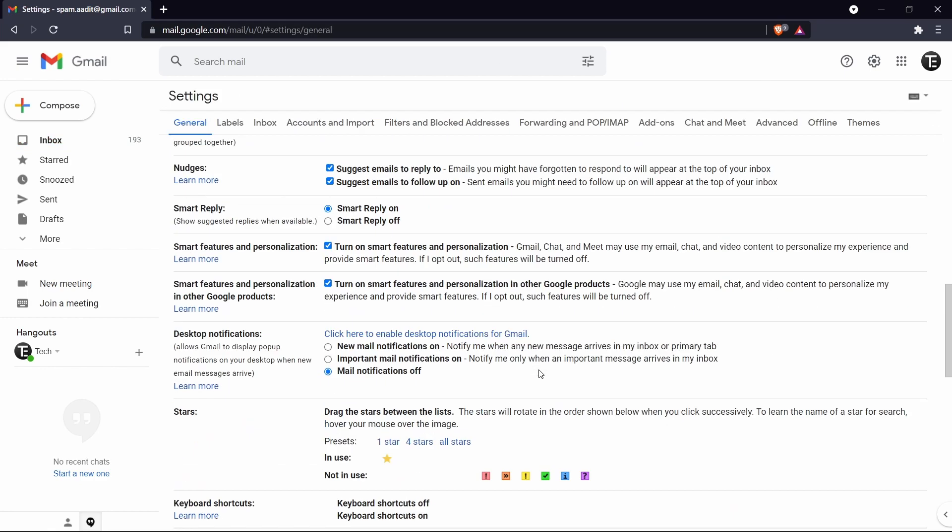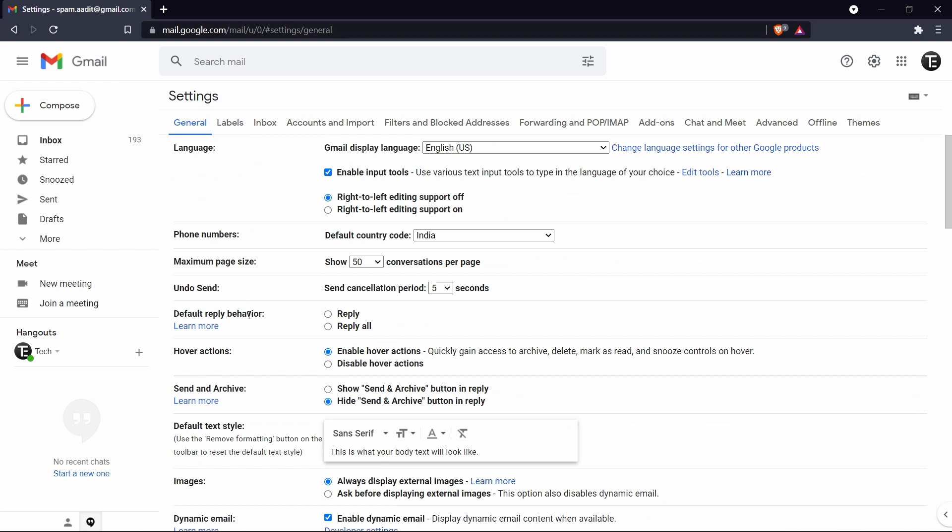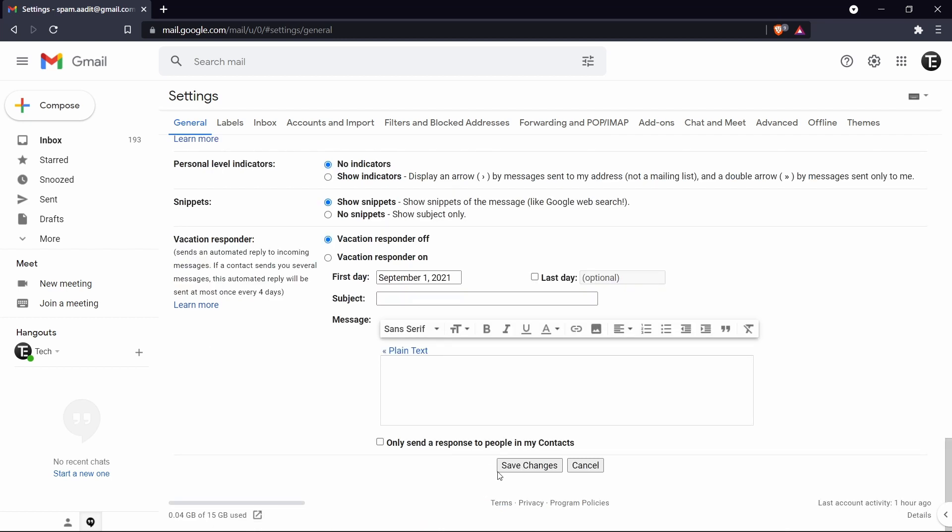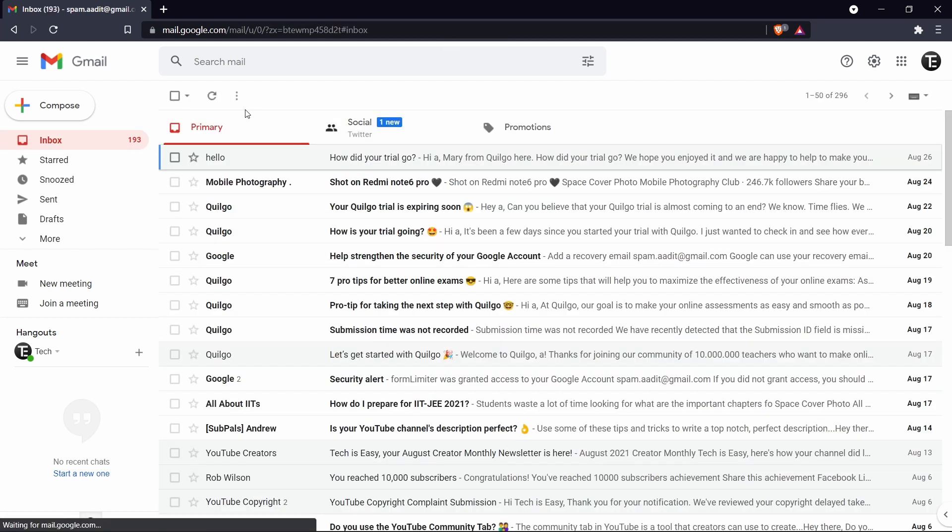Then you have to scroll down. You'll find an option undo send. And then the send cancellation period is for 5 seconds currently. What you can do is just make it 30 or for as long as you want it to stay. So right now I'll keep it 30. Then scroll down and just click on save changes.